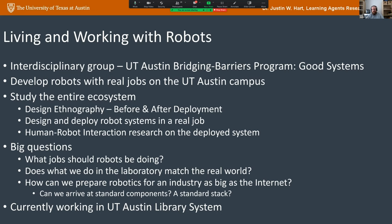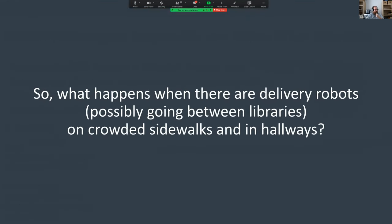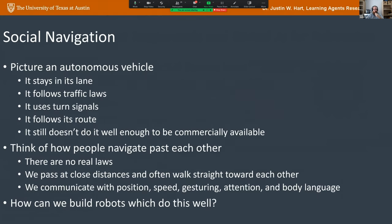The Good Systems program asks not just how the robot should do the job in the simplest way, but how it should be doing the job, whether people like the robots, what jobs robots should be doing, and what it's like when robots work day-to-day as opposed to doing demonstrations. There's also a portfolio program in ethical artificial intelligence.